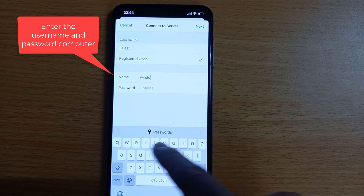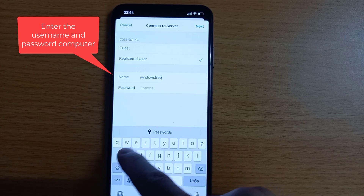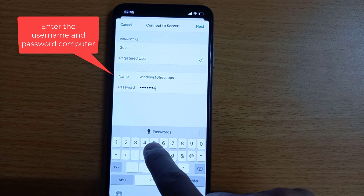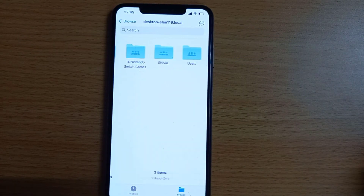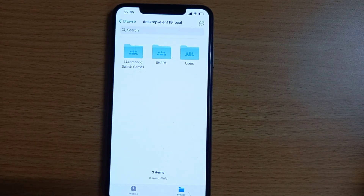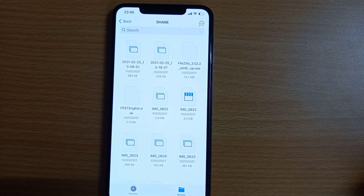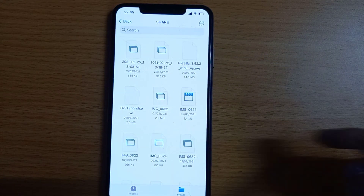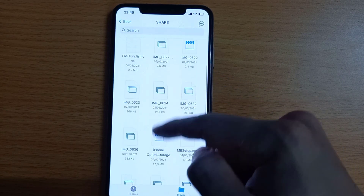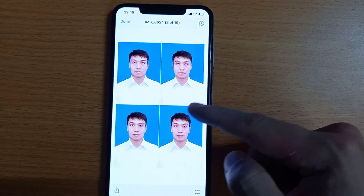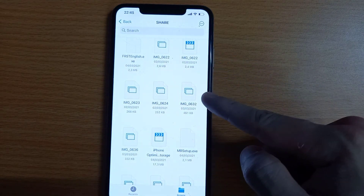Enter your username and password — the credentials you use to unlock your Windows computer are the username and password for this step. Tap Next. It will take a few seconds, then open a new page with the shared folder. You can access all the files in the shared folder and copy them to your iPhone.